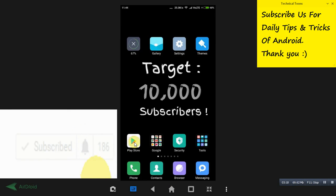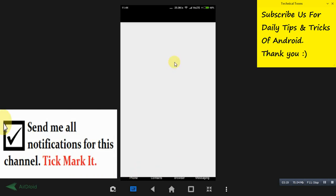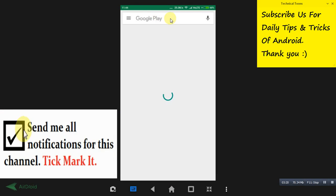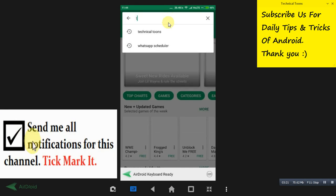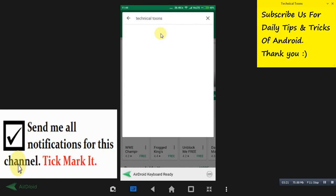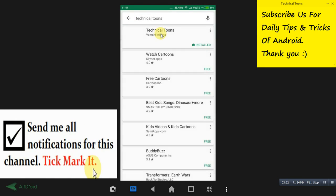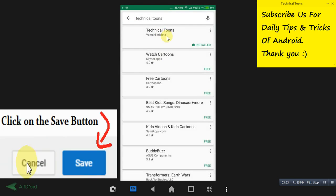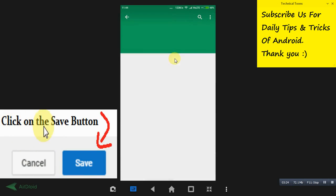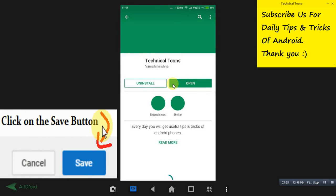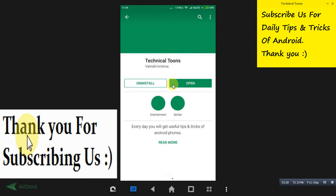And let me show you something related to our channel now. See, this is our Technical Tunes Android app. Do install our Technical Tunes Android app for daily tips and tricks of Android for sure.